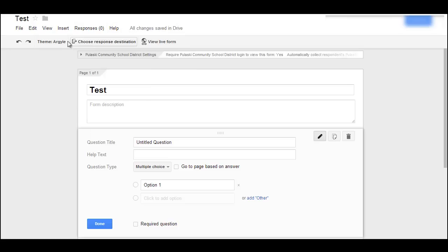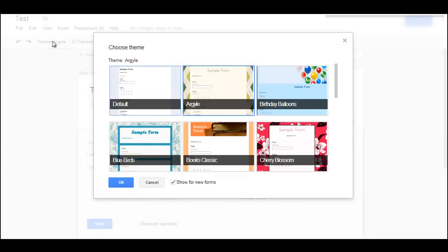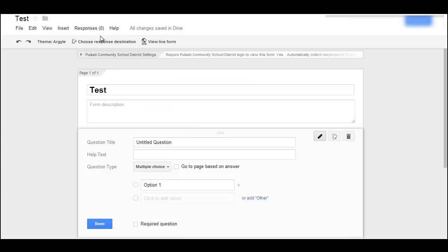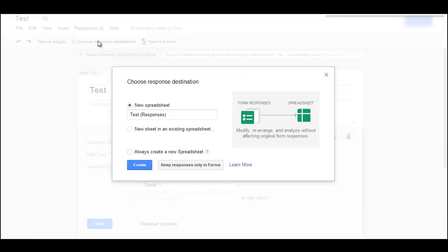When you're making your form, you can change the theme at any time by clicking on that. I like this option where you can choose response destination. You can create a new spreadsheet or choose an existing spreadsheet.